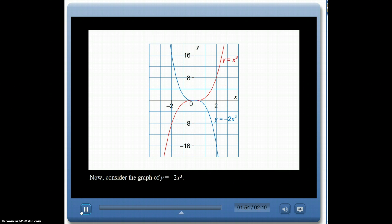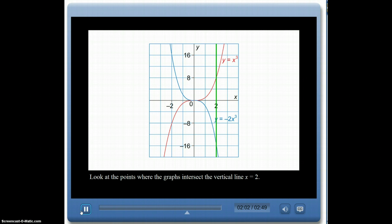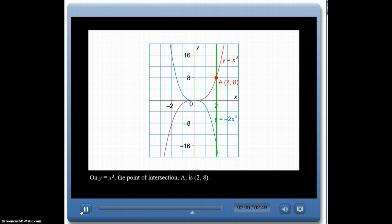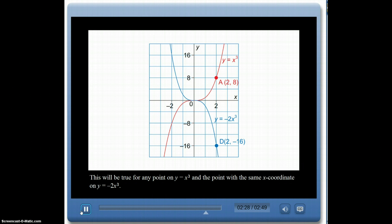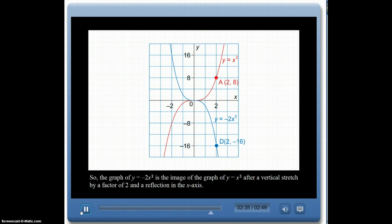Now consider y equals negative 2x cubed. At x equals 2, the point on y equals x cubed is (2, 8), while on y equals negative 2x cubed it is (2, negative 16). The y-coordinate is negative 2 times the original. So the graph of y equals negative 2x cubed is the image of y equals x cubed after a vertical stretch by a factor of 2 and a reflection in the x-axis.